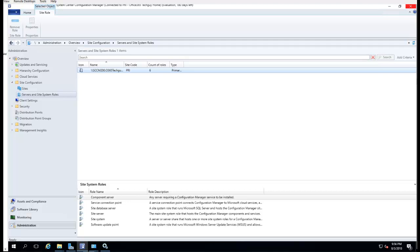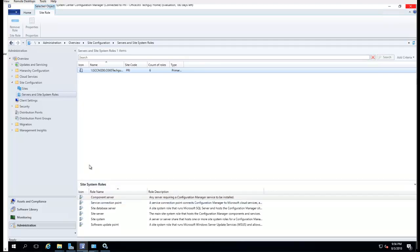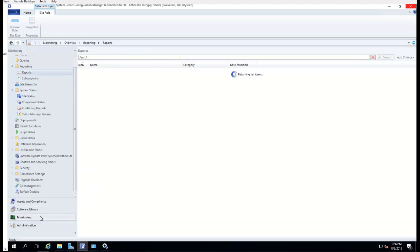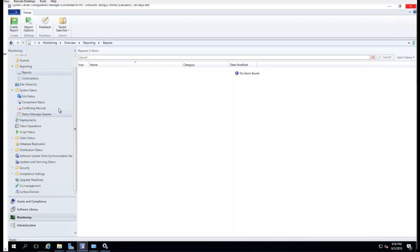All right guys, welcome back. In this video I'm going to show you how to install Reporting Service for your SCCM. As you can see, there is no reporting in my SCCM console.